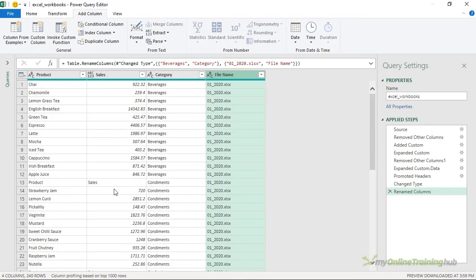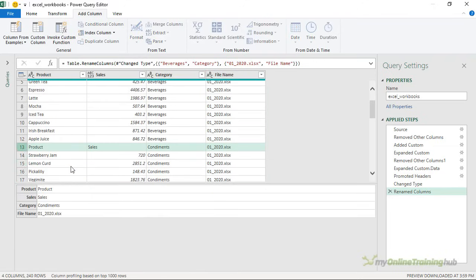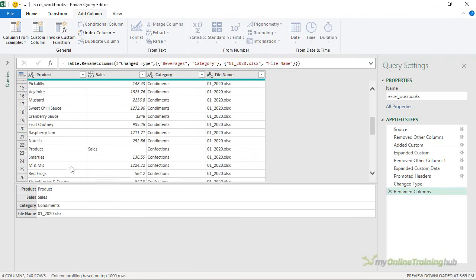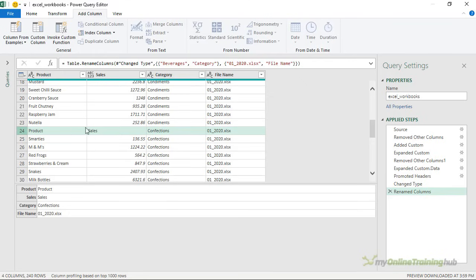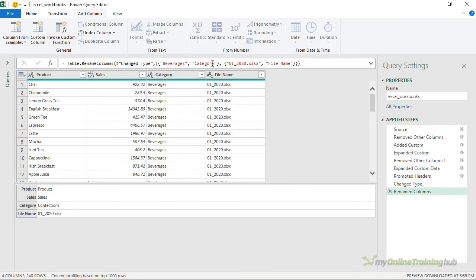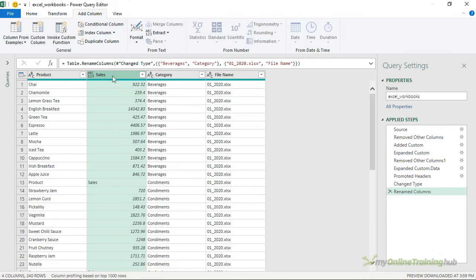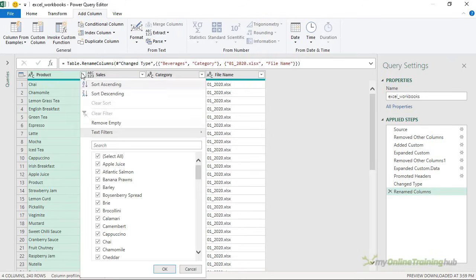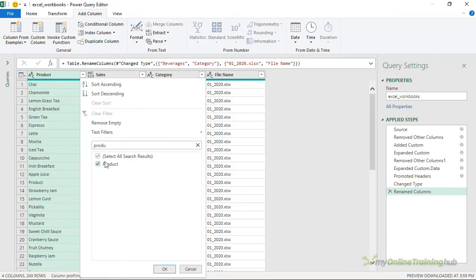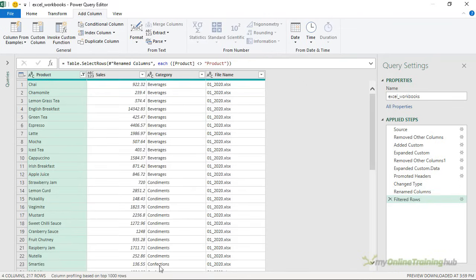Now the headers from the other sheets are still in my data set. We can see one here and if I scroll down, there's another one. So I want to filter these rows out of my data and we can do this by either selecting the sales column and filtering out all instances of sales or we can use the product column. I'm going to go with the product column and filter out product. So there it is there, I'm going to deselect it and click OK.